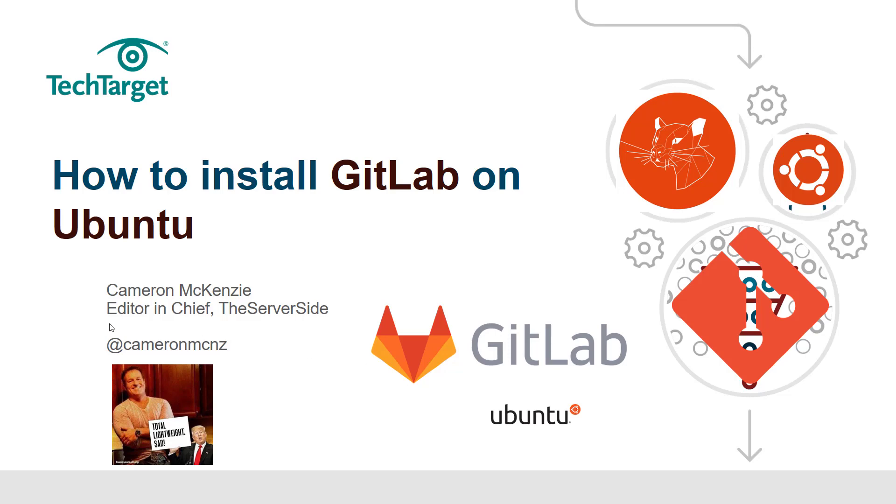Hey, I'm Cameron McKenzie, editor-in-chief at theserverside.com. You can follow me on Twitter at Cameron MCNZ. I want to talk to you about how you can install GitLab, the on-premise software.